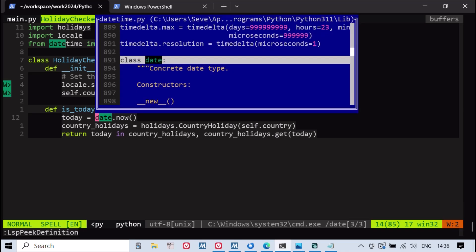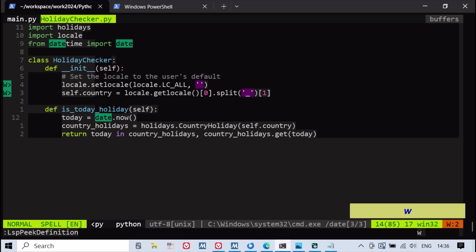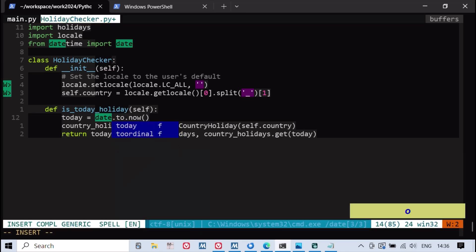JEDI functionalities are available alongside Ruff's linting capabilities, creating a powerful combination for Python developers.